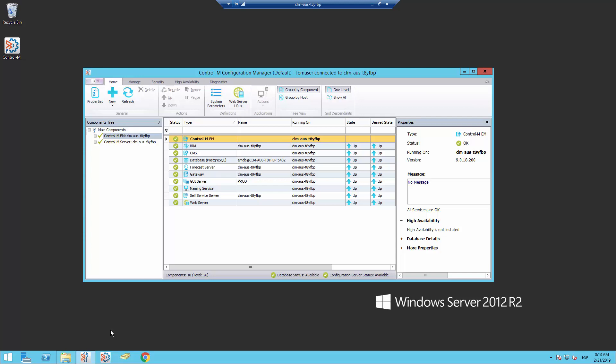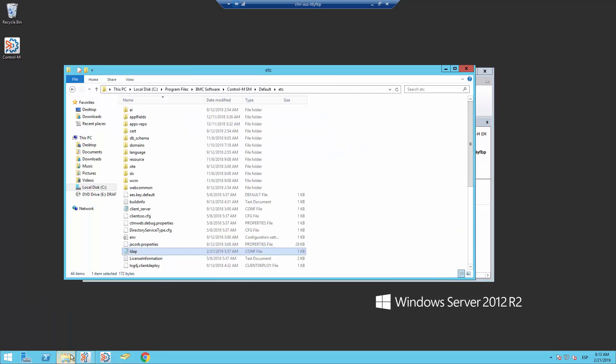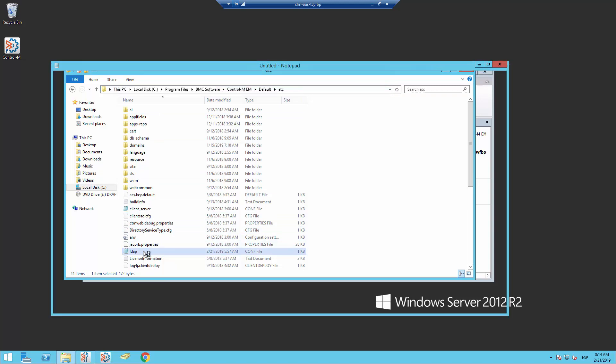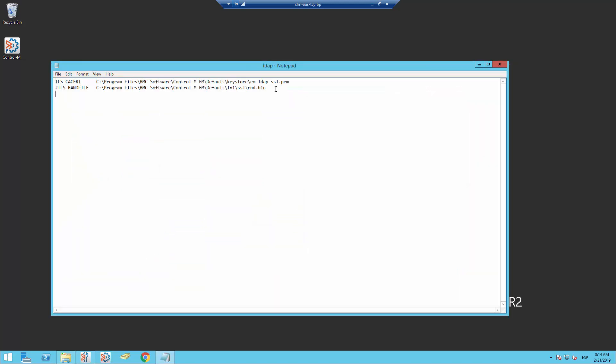First, we have to edit the file LDAP.conf that is located in the etc directory of the Control-M Enterprise Manager. Here is the file. Add the line LDAP_debug on at the end of the file and save the changes.